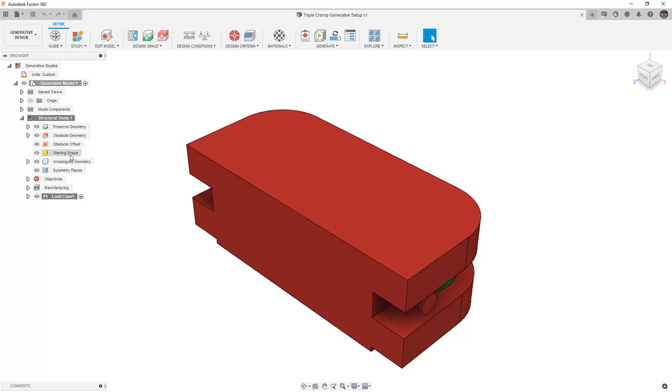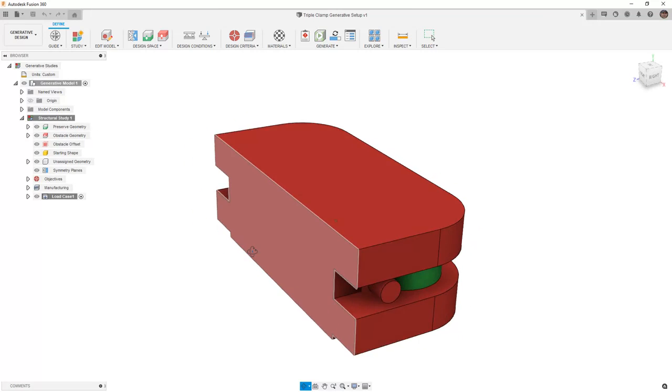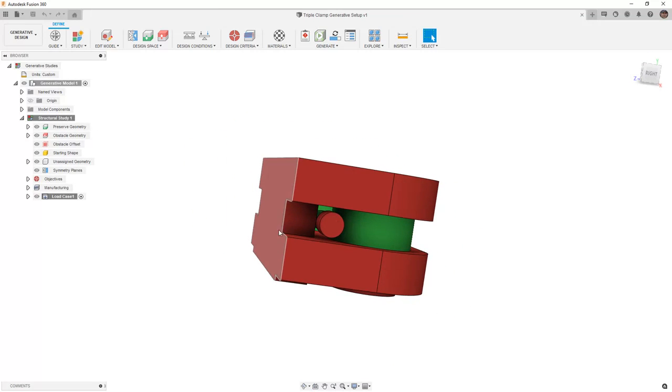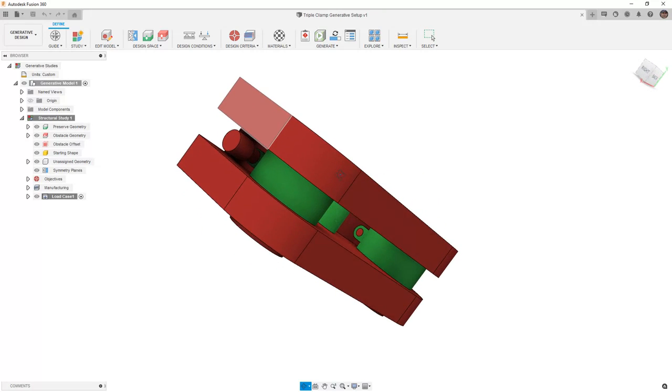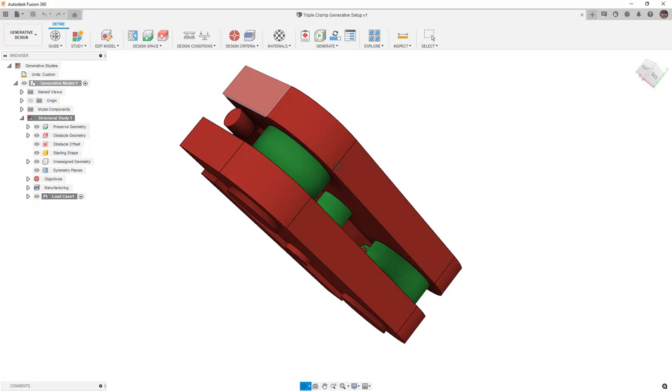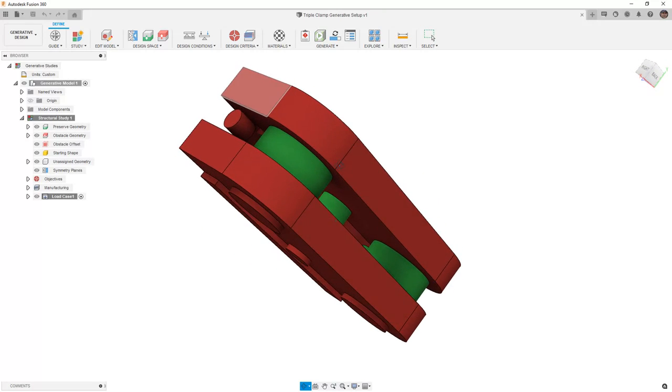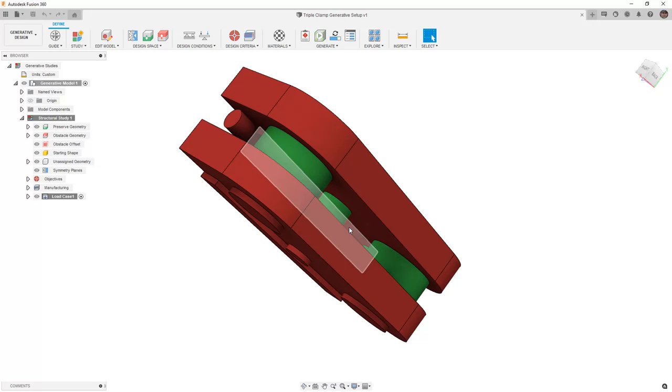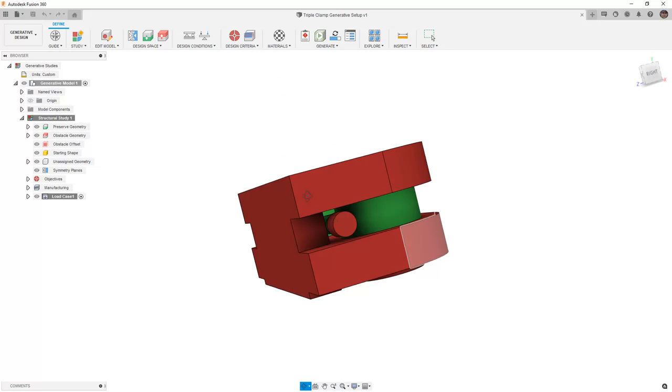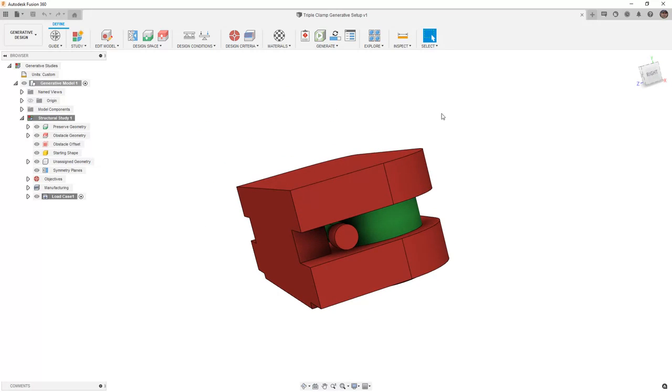However, the obstacle geometry has been consolidated. If we take a look, you can see that we have obstacle geometry for hardware, as well as limiting the build area of the actual triple clamp so that it doesn't go above or below the top or the bottom of our preserved geometry.